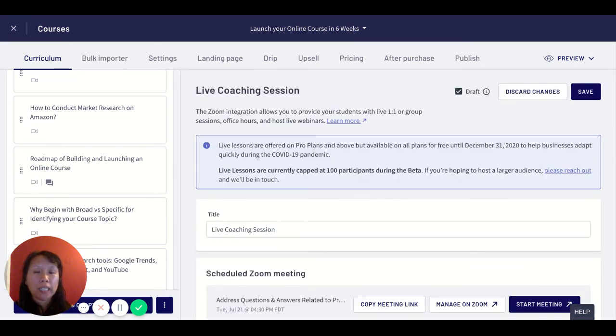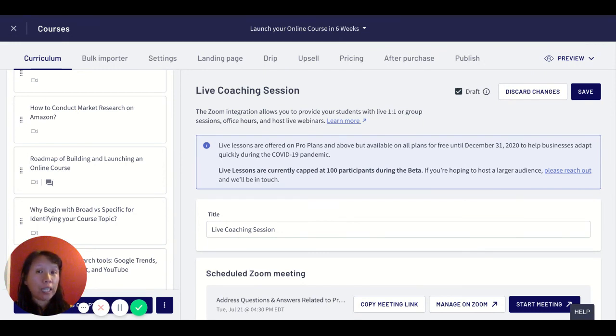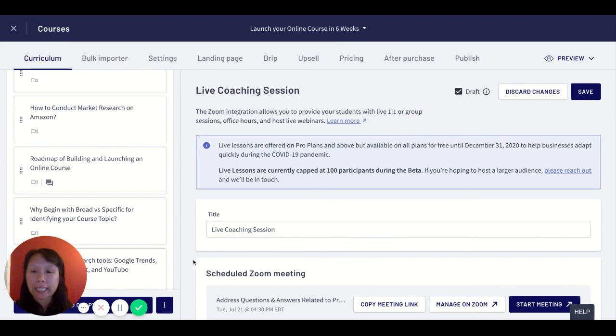I hope this helps and I hope that you play around with this live Zoom integration in Thinkific and let me know if you have any questions or comments. Thanks again.